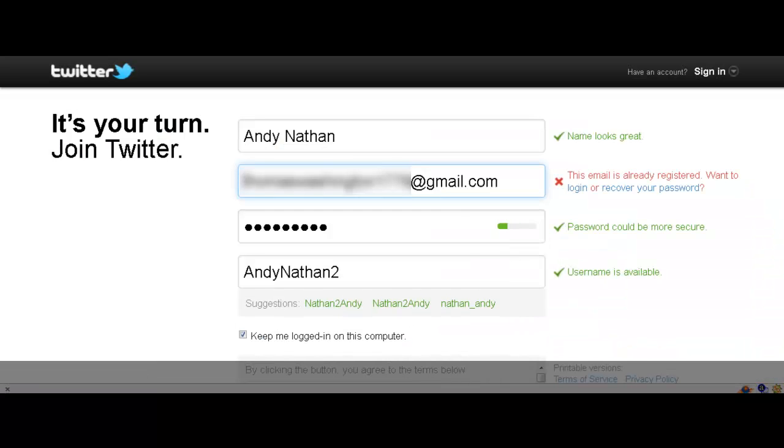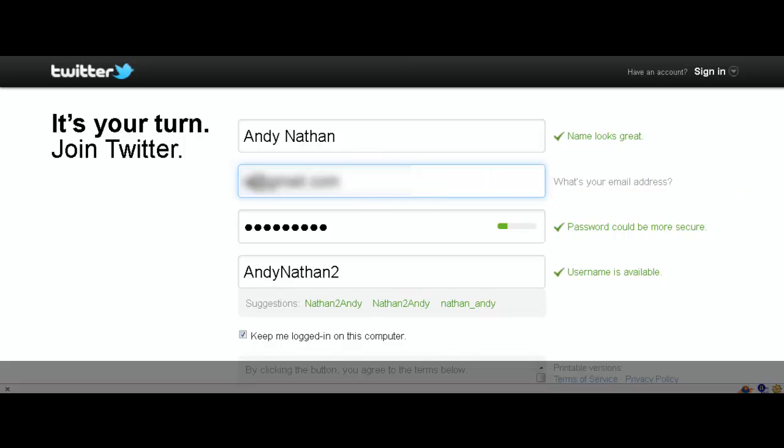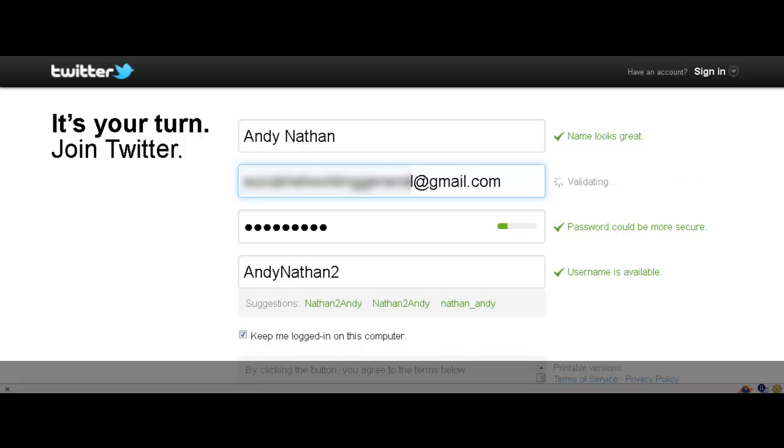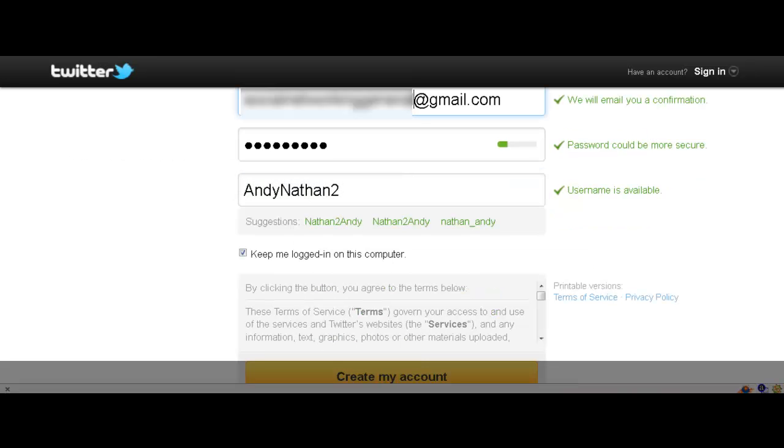Email is already registered. Okay. Here, let's try this one. This is another one that I do not use. And I actually have that for other purposes. So here we go.